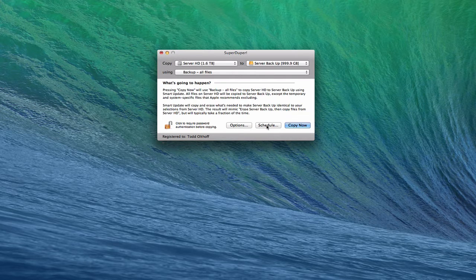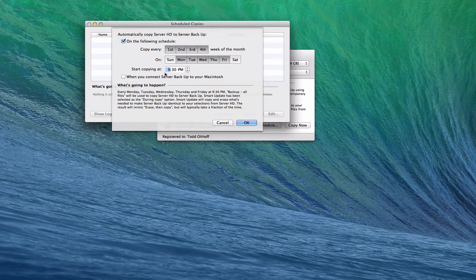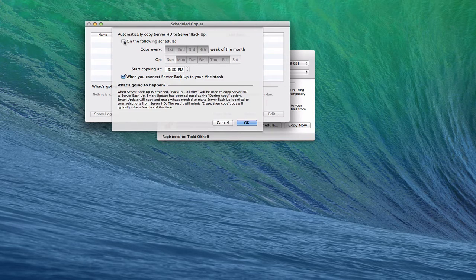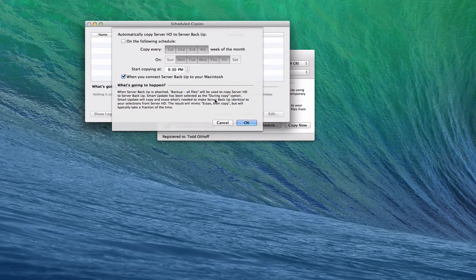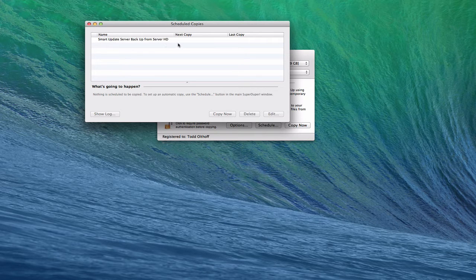You can schedule your backups, which I recommend especially if you've bought a copy. You can schedule it automatically — copy on the first, second, third, or fourth week of the month, pick specific days, and set a start time. If you want to do it at night so it's not disturbing anything, you can do that. You can also trigger it when you connect the backup drive, so whenever that drive gets connected the backup runs. It shows you in plain text exactly what's going to happen when it runs.